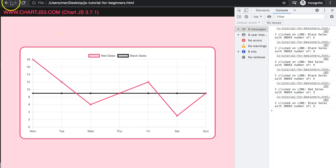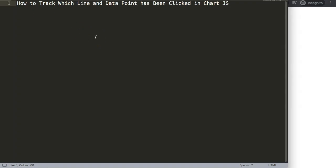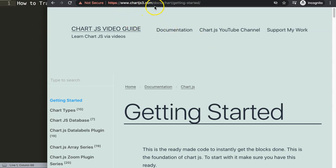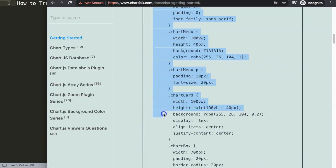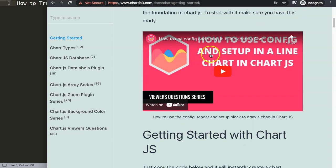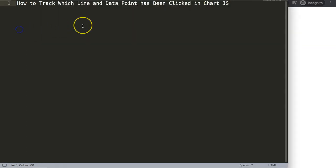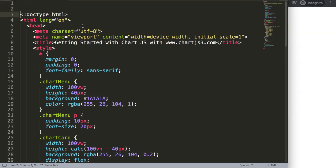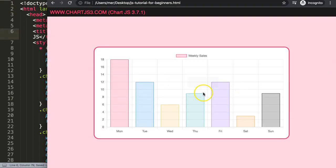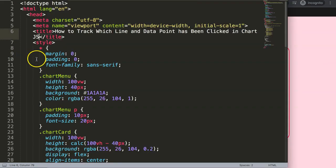Let's explore how to track which line and data point has been clicked in Chart.js. First, get the default code which you can find on chartjs3.com getting started — this link is also available in the description box. Copy the entire chunk of code. I'll paste it in, cut out the title, put the title in, save and refresh. Now we have a bar chart but I want a line chart.